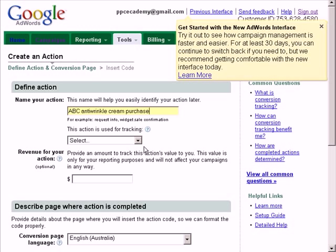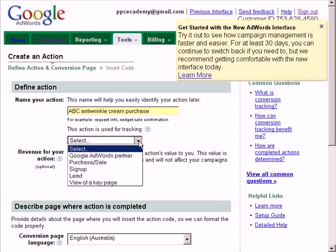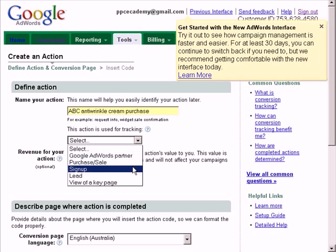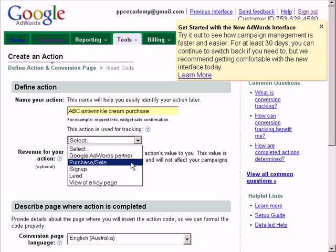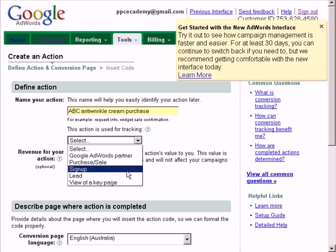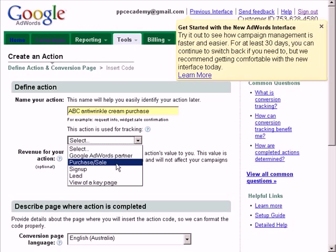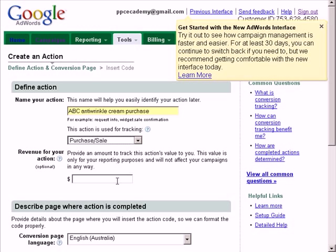This option is fairly straightforward. If you are tracking a conversion for a sale or a purchase, then you select this purchase sale option. If you are tracking the conversion for a sign up of a membership, select sign up leads, view of a page, etc. So for this one we'll put in purchase sale.